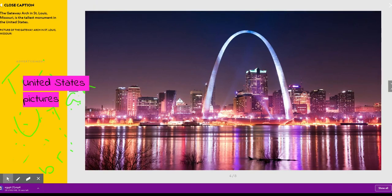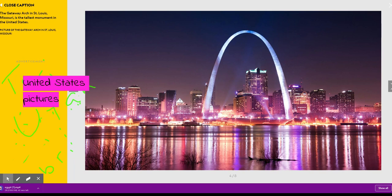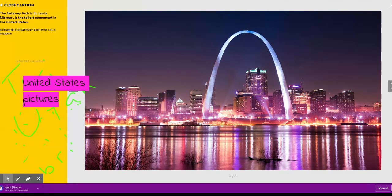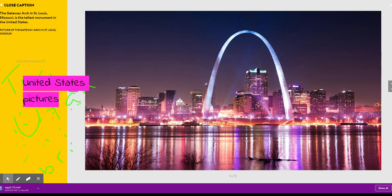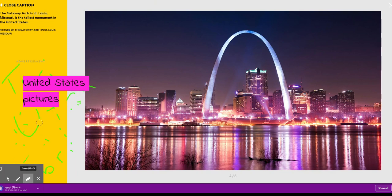This is a picture of the Gateway Arch in St. Louis, Missouri. It is the tallest monument in the United States.